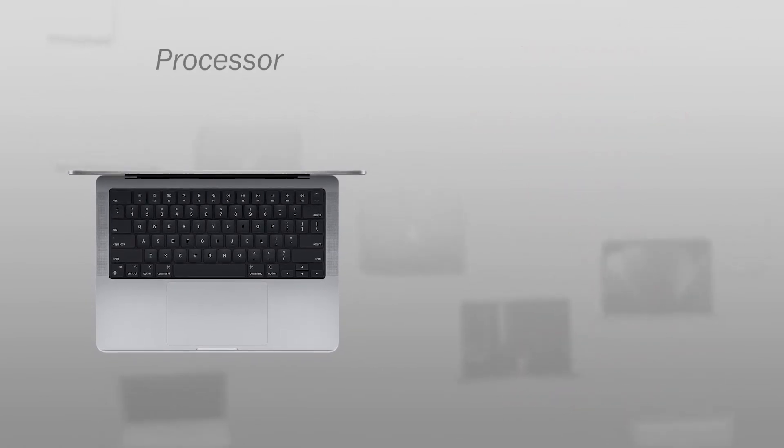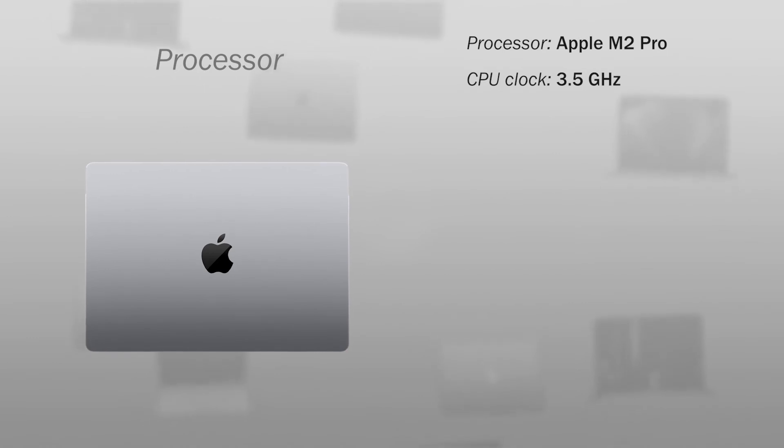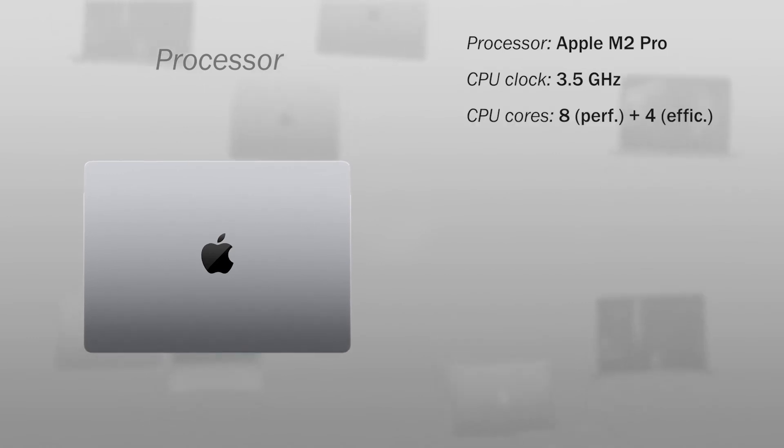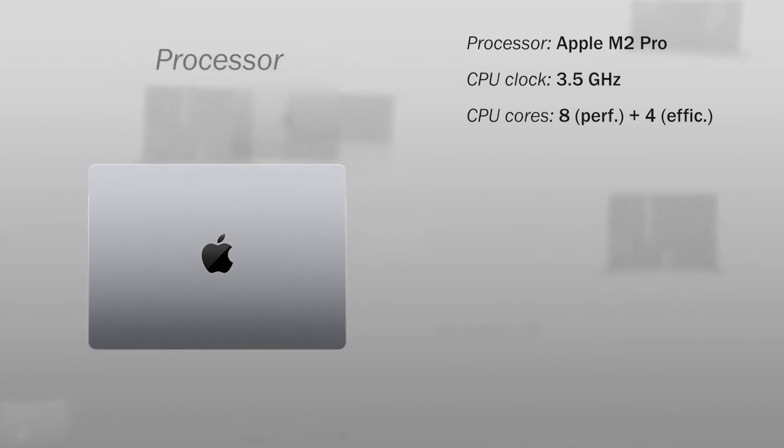Let's see in more detail the specifications of the processor. It has an Apple M2 Pro chip with a maximum speed of 3.5 GHz. The CPU has 12 cores, 8 performance cores, and 4 power efficiency cores.